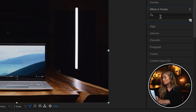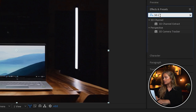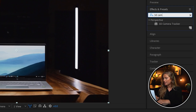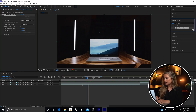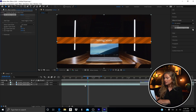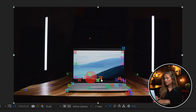Go to Effects and Presets, select 3D Camera Tracker, and drag it onto your clip. Wait for it to analyze, and then you're left with all these little tracking points. When you hover between them, this frisbee-looking thing appears — Josh, who's behind the camera, disagrees and says it looks like a pancake.